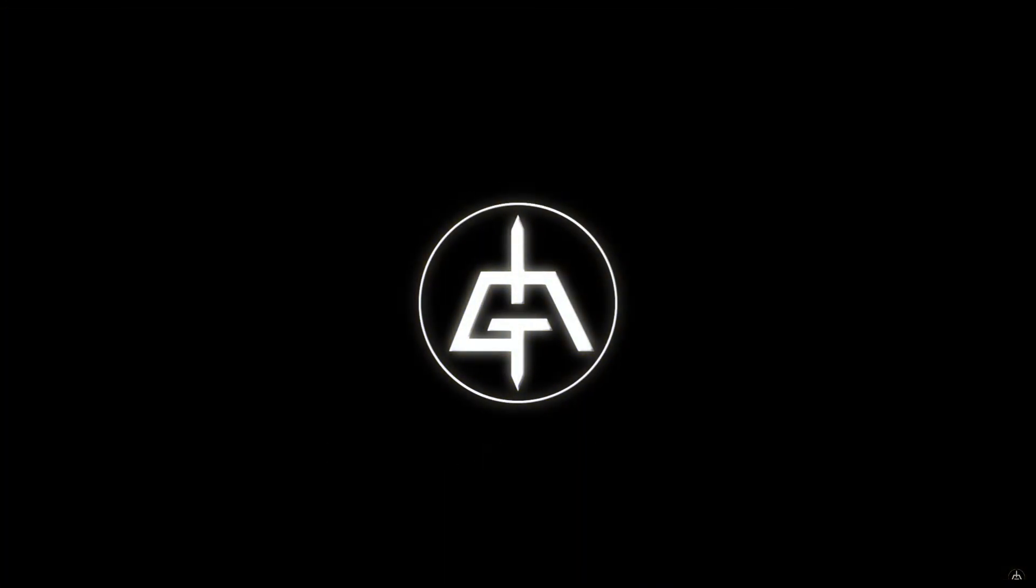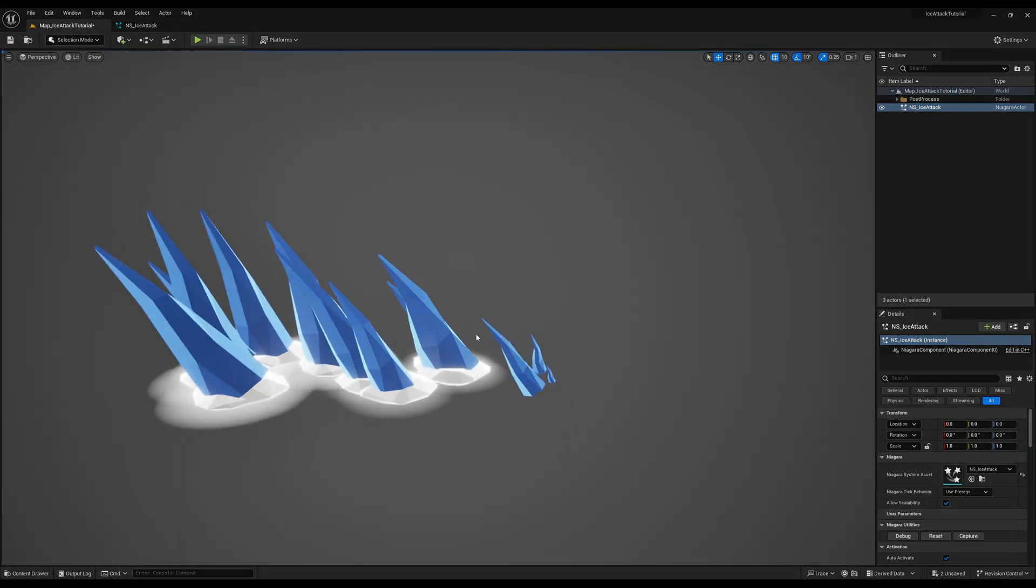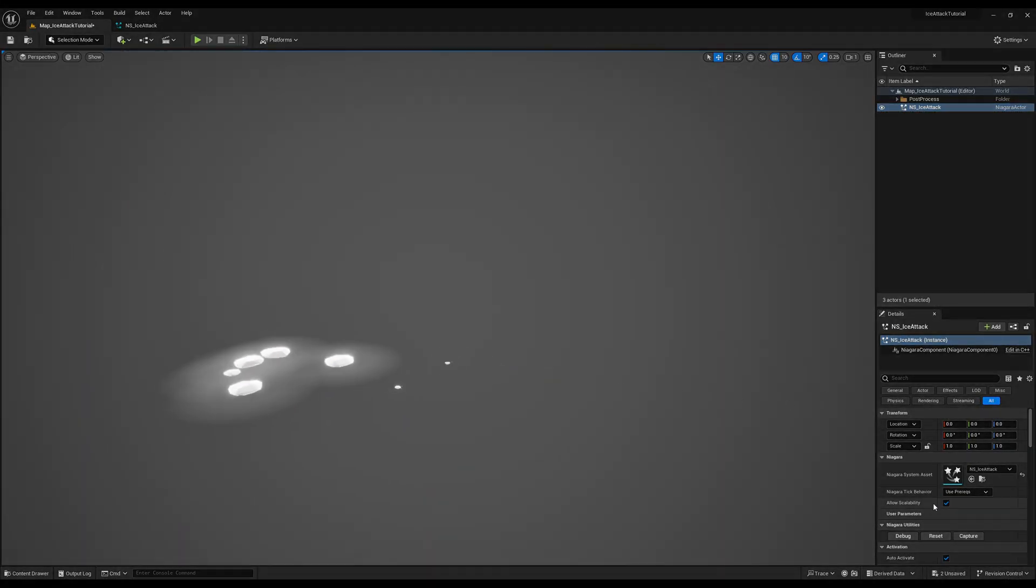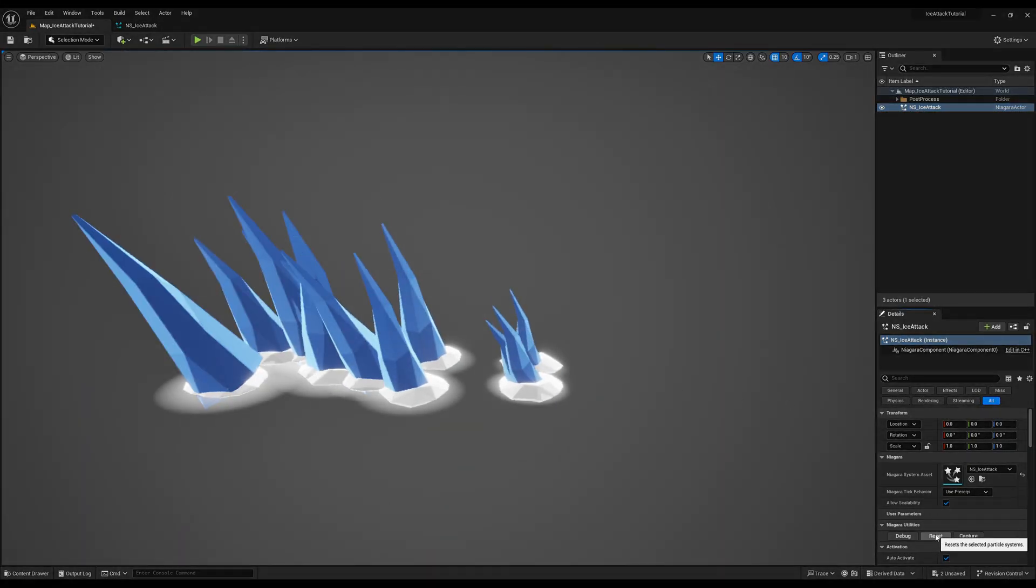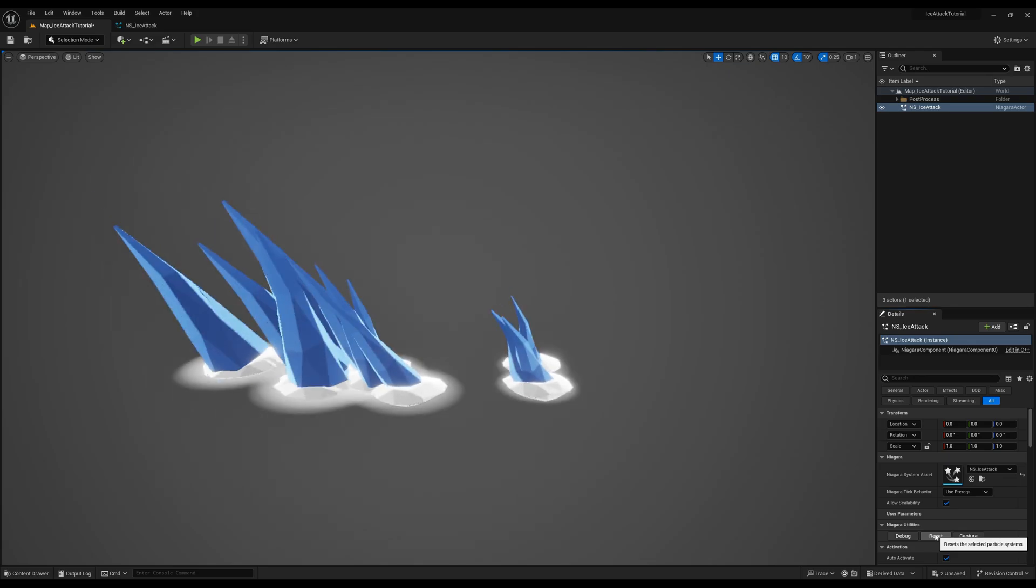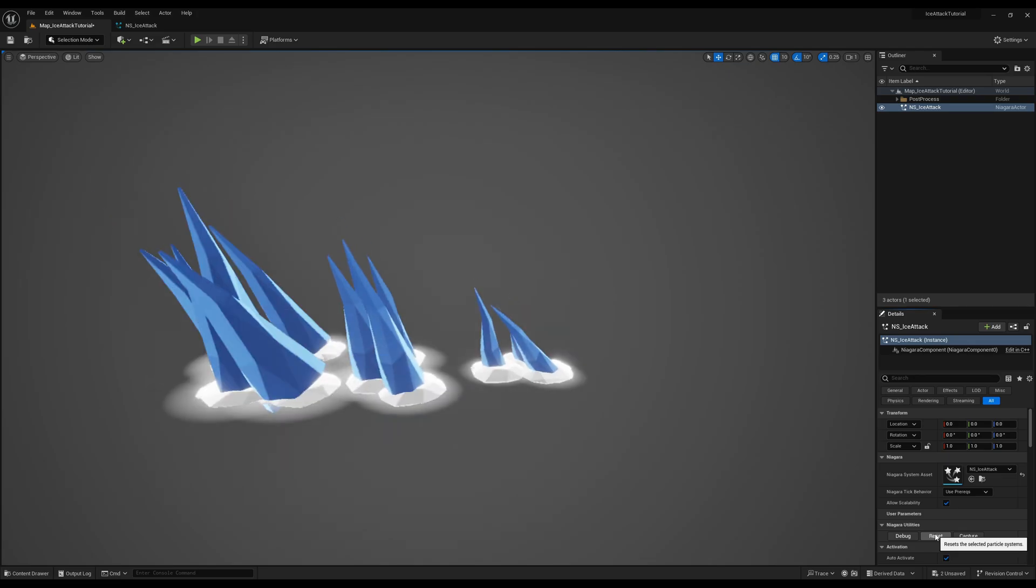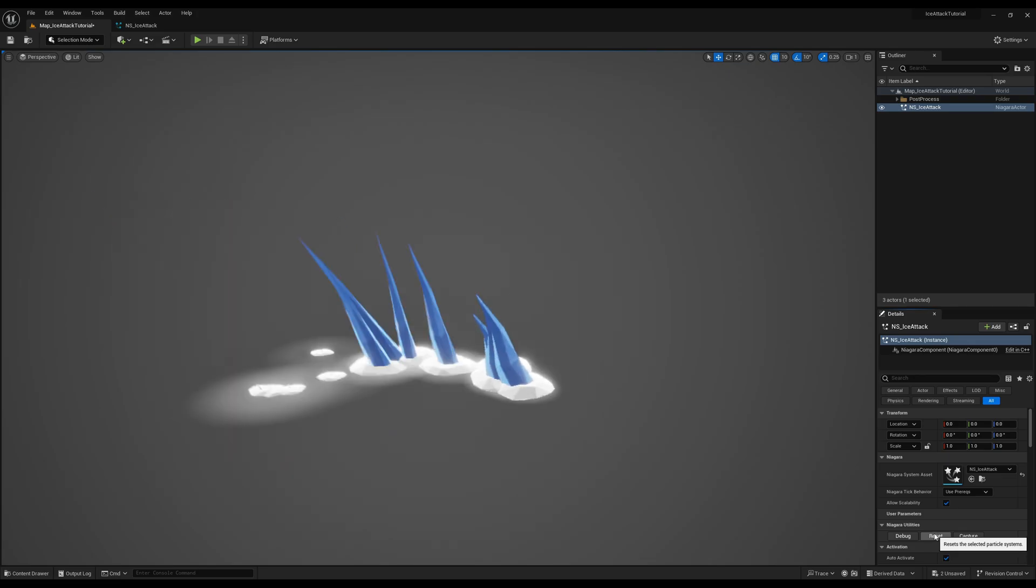Alright so let's get started, just keep in mind that we are going to focus more on the motion and on the elements you need rather than the materials themselves.